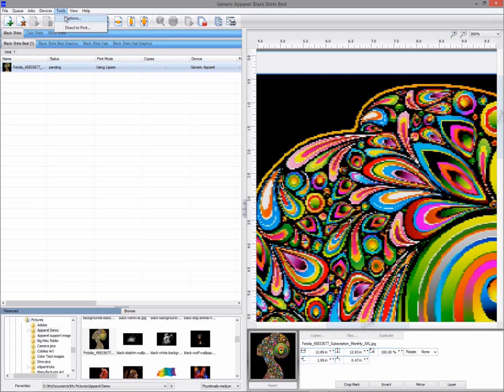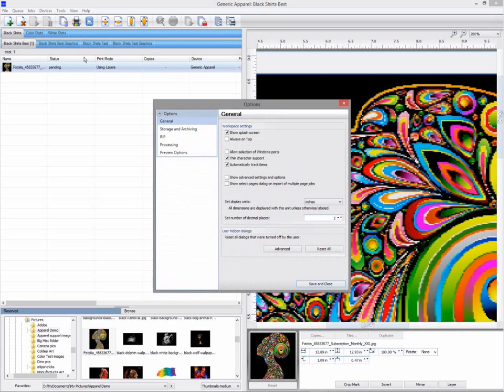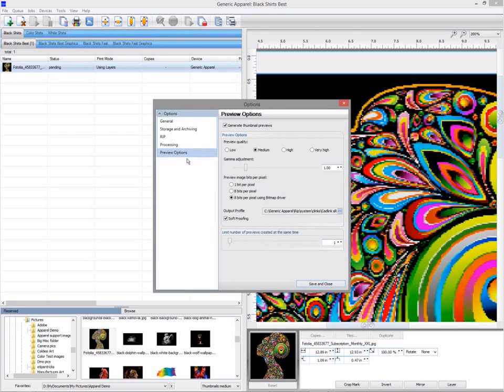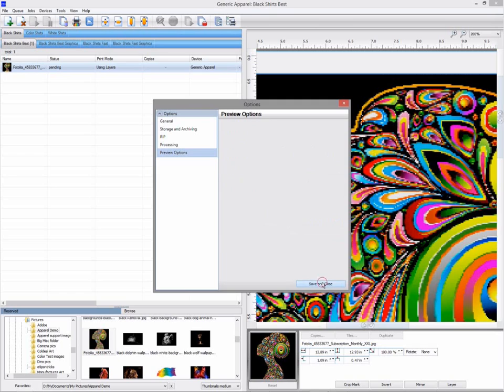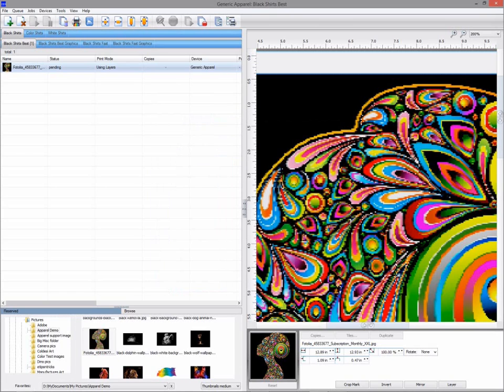In the Preview Options tab, you can select the Preview Quality. Selecting Very High will create a higher resolution preview. This will take longer to create, but give you a better looking preview image.